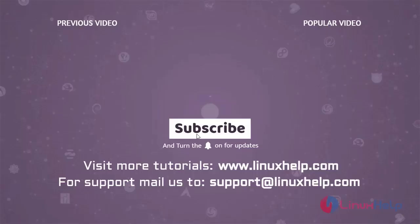Thank you for watching this video and if you like it, please subscribe to our channel. To learn more tutorials, visit www.linuxhelp.com and if you have any queries, mail us to support at linuxhelp.com.